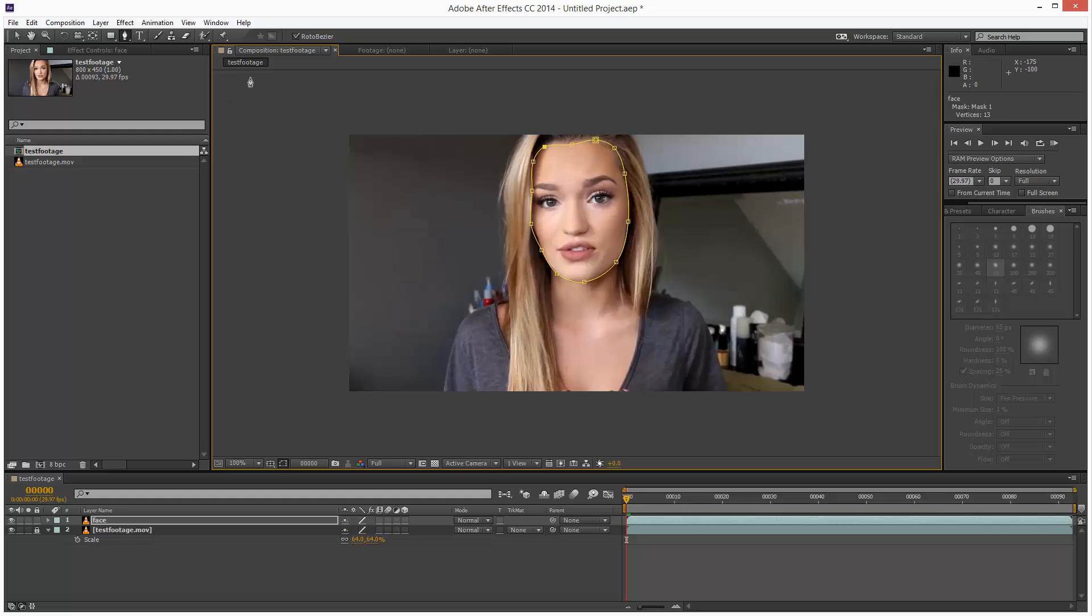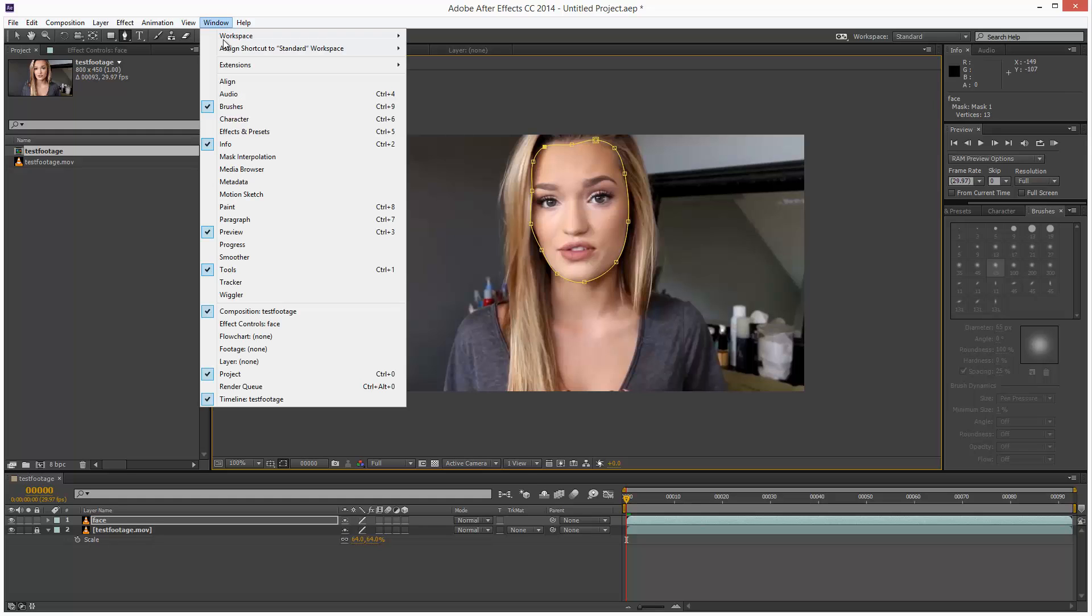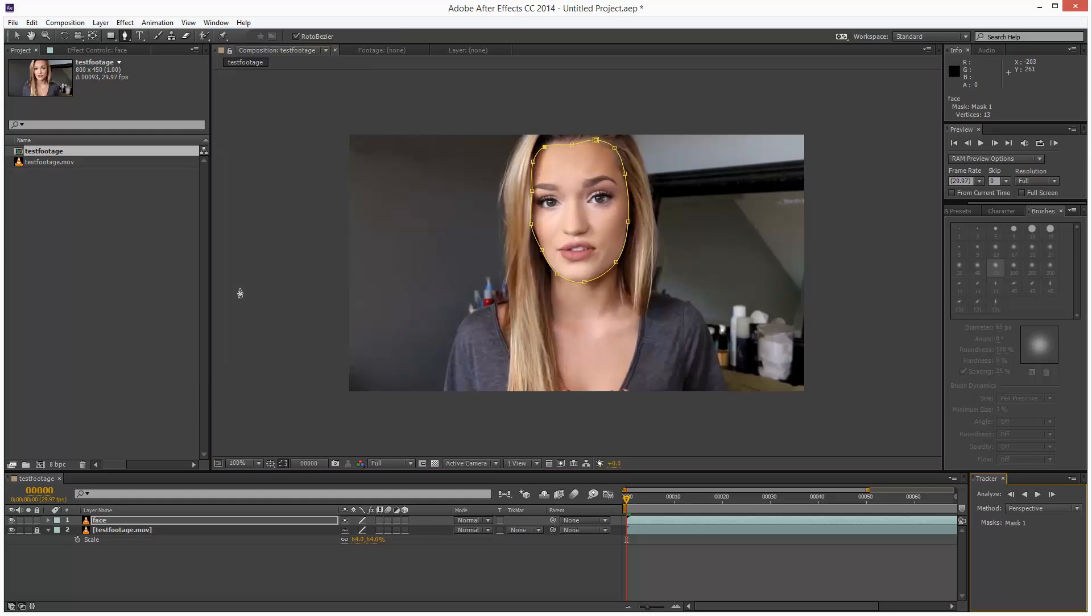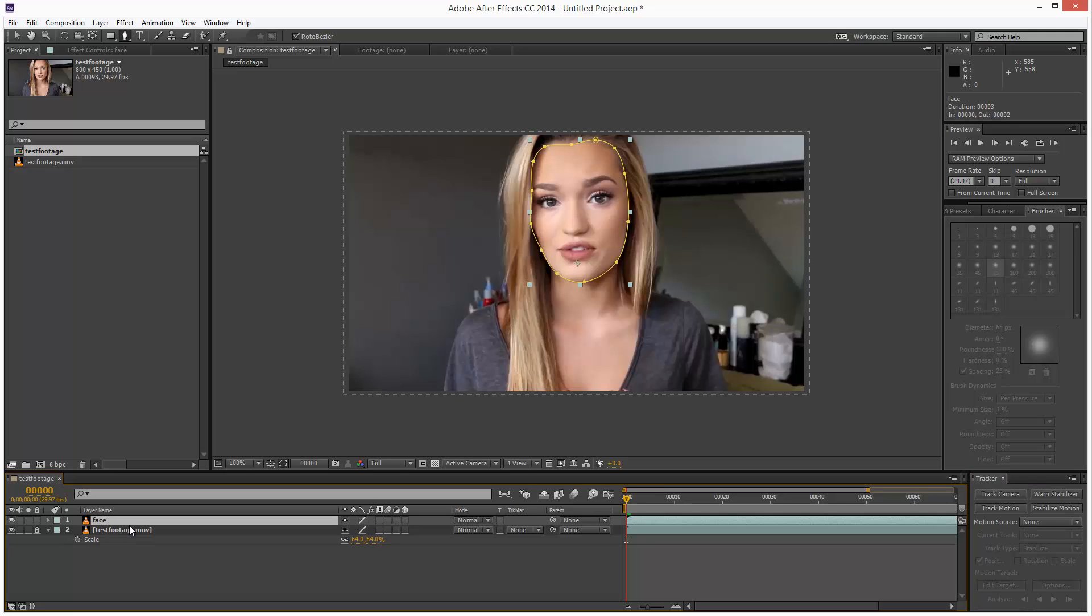Next, I'm going to go to window and choose tracker. That brings up the tracking controls. Usually, if I just click on the layer, we get these options: Track camera, warp stabilizer, track motion, and stabilize motion.